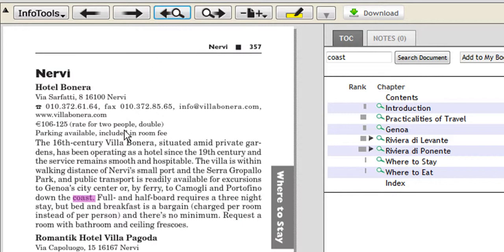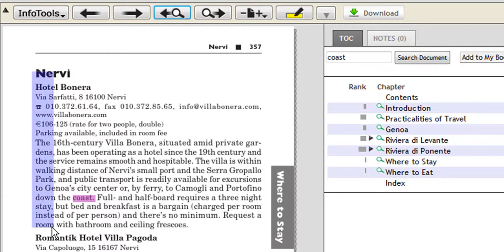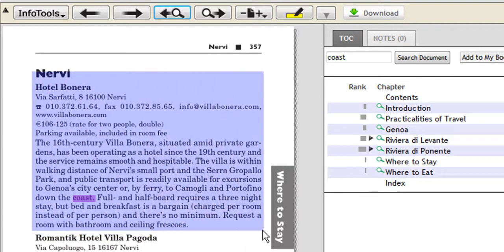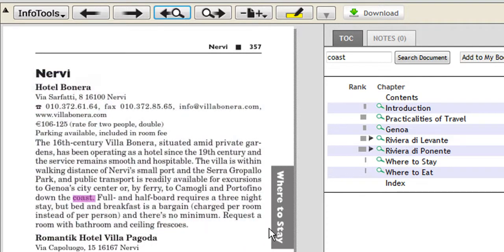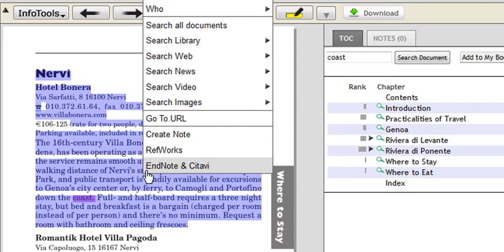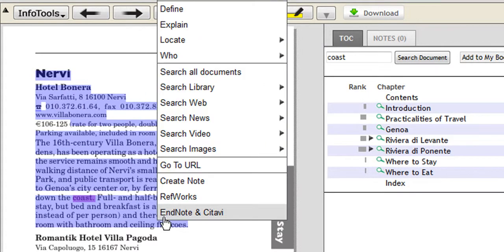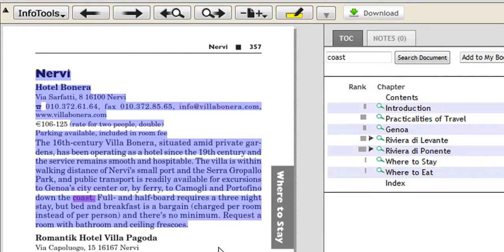Perhaps we were interested in the first one, which is the Hotel Banero. What we could do is copy and paste the text by simply highlighting, just as if you're in a Word document, and right-click with your mouse and go to Copy and copy that into a Word document.